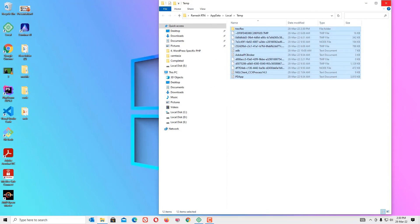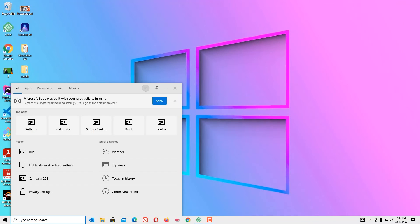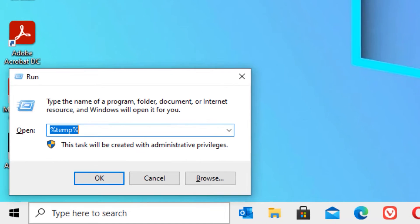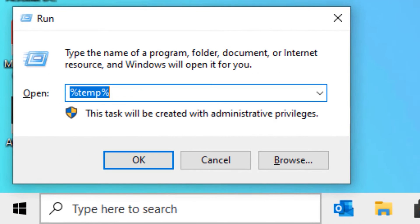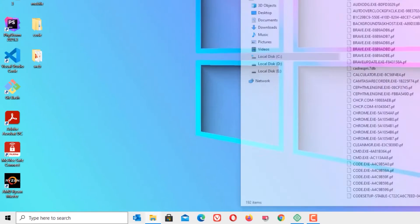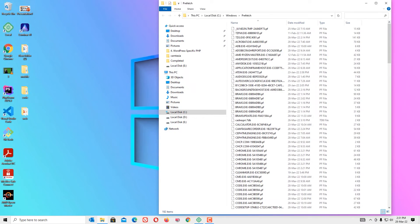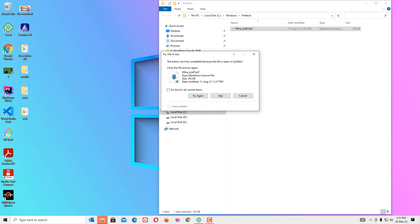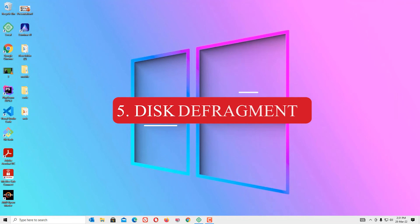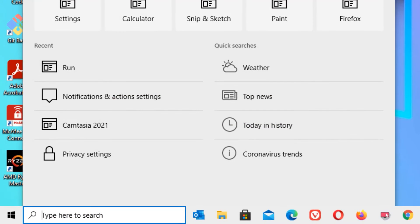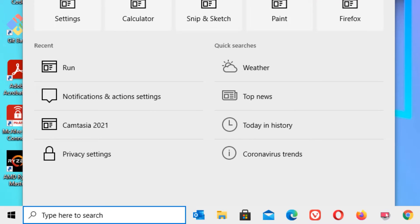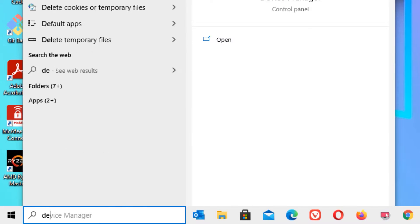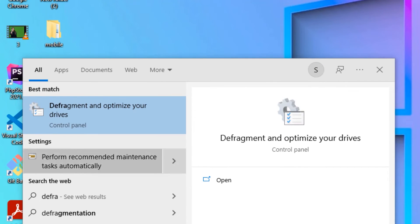Finally, once again go to the Run command and type prefetch, then press Enter. Select all files and hit delete.